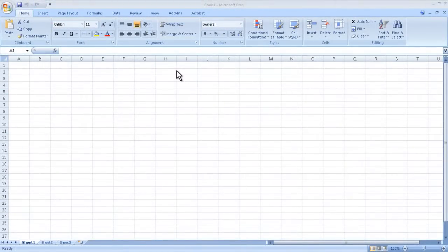Welcome to another Router Gods video. My name is Humphrey Chung and in this video we're going to take a look at Microsoft Excel and setting up the interface and the options the way you like it.